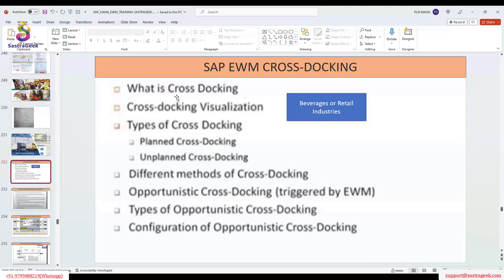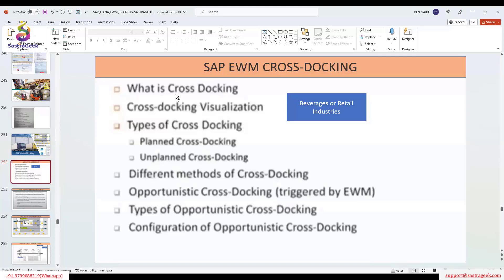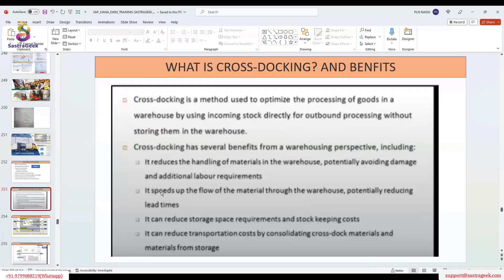There are certain configurations you need to maintain, and there are master data attributes you need to maintain — like which product is undergoing cross docking. There are several types of cross docking in the supply chain, but SAP EWM extensively uses opportunity cross docking. You can trigger it from the EWM system. We will discuss more about opportunity cross docking and how to configure it and leverage the entire cross docking process.